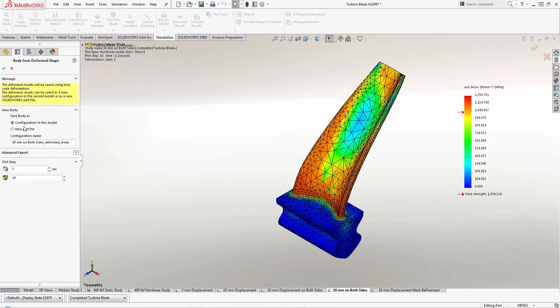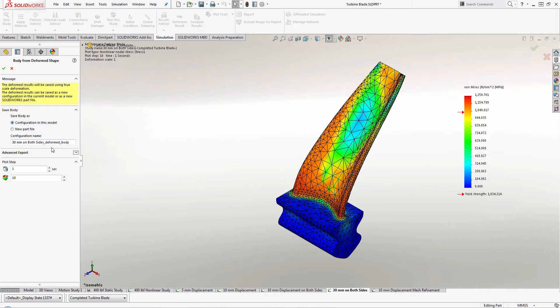So I can save it as a configuration within this model or I can save it out as its own individual part file and give it a specific name for the configuration as well.